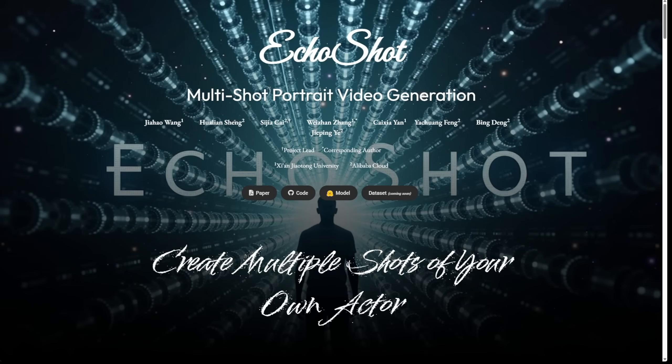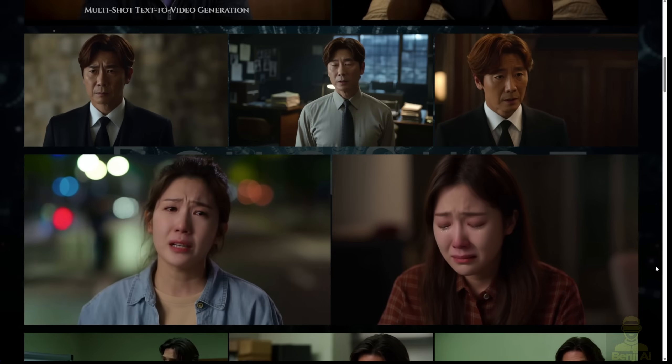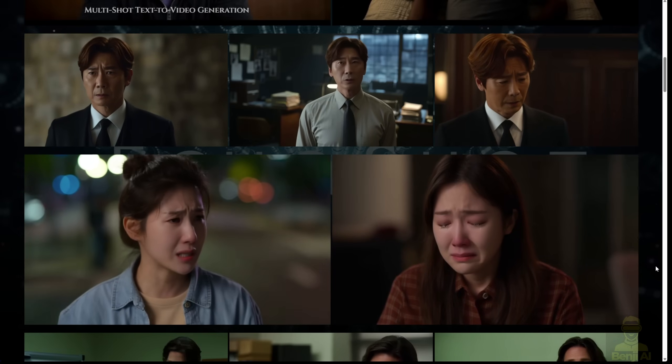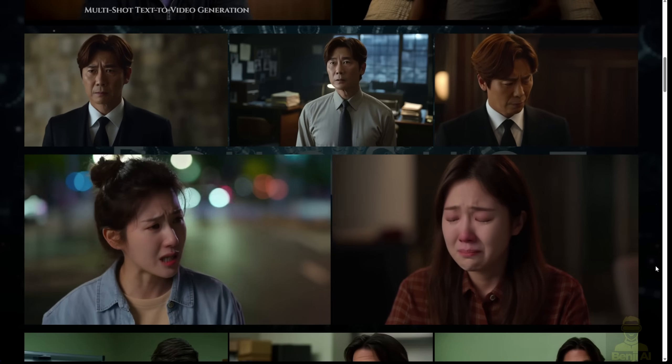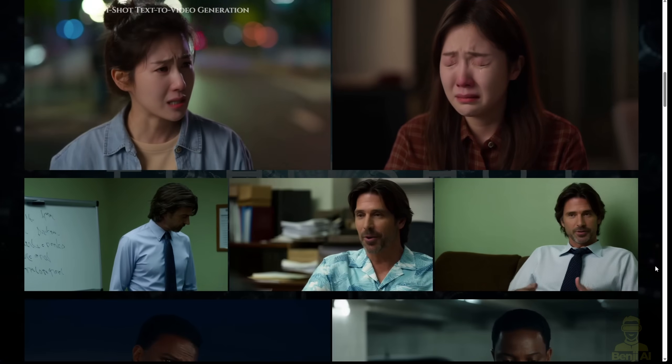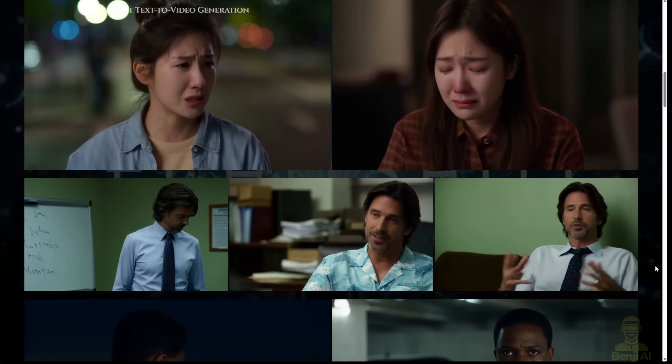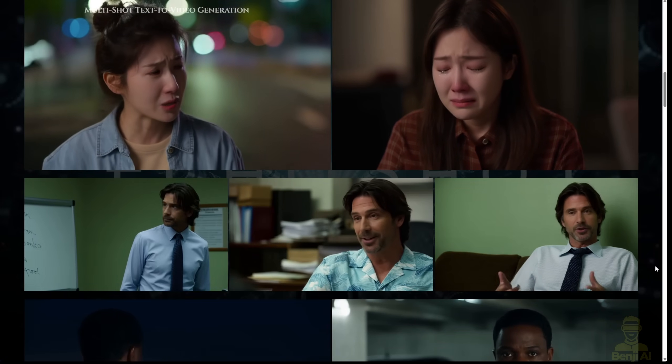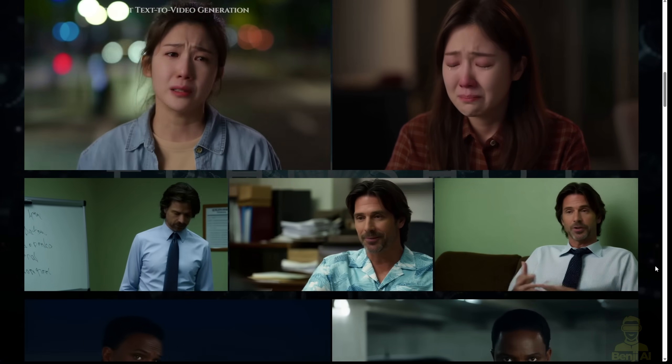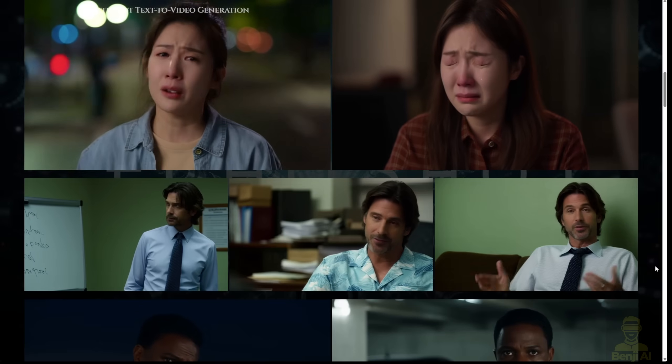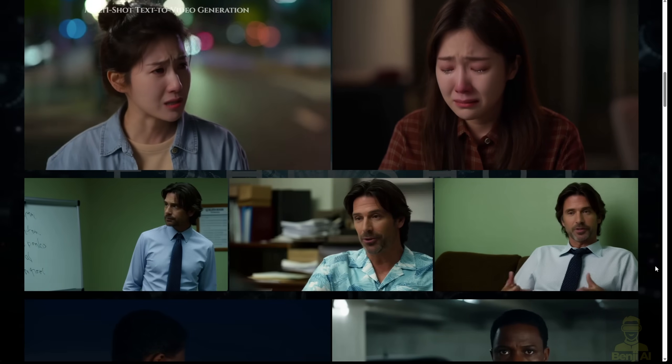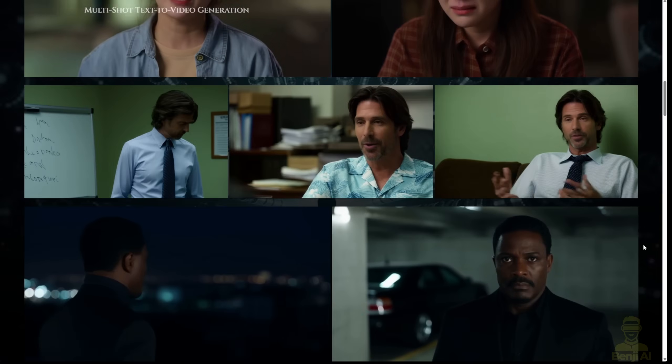Echo Shot is essentially multiple shot portrait video generation. That means you can use one actor and create multiple shots within one single video generation. As you can see in this example, there are various examples here where you have a consistent character across multiple shots.